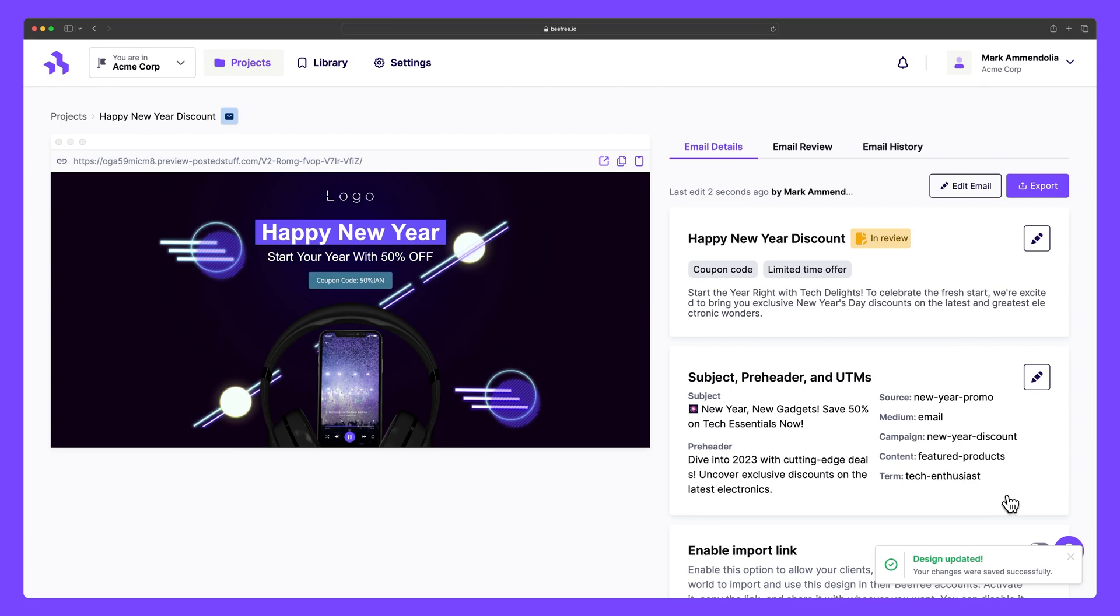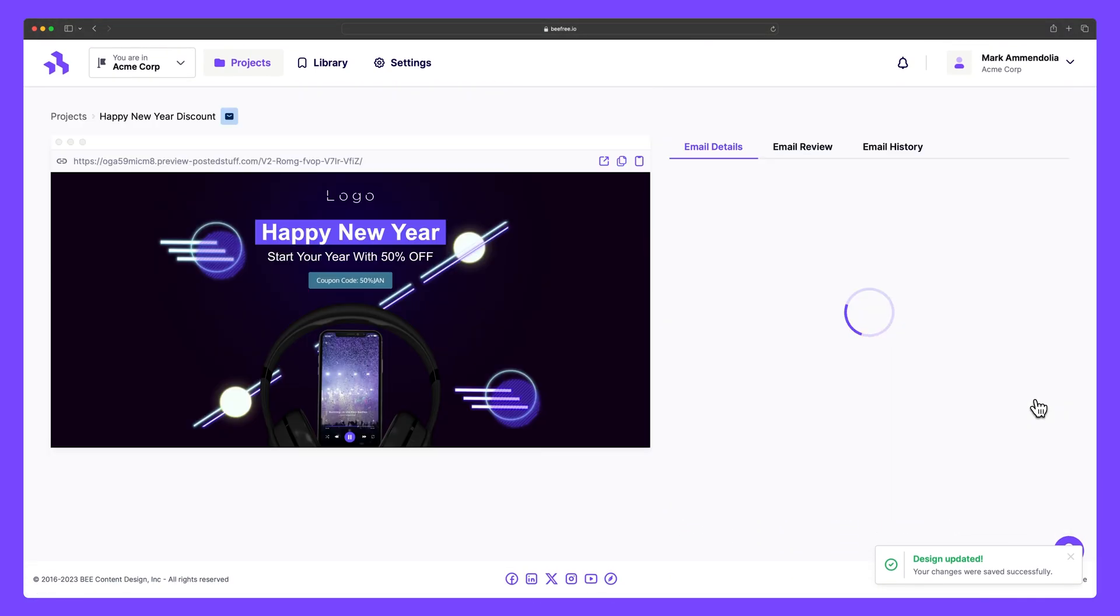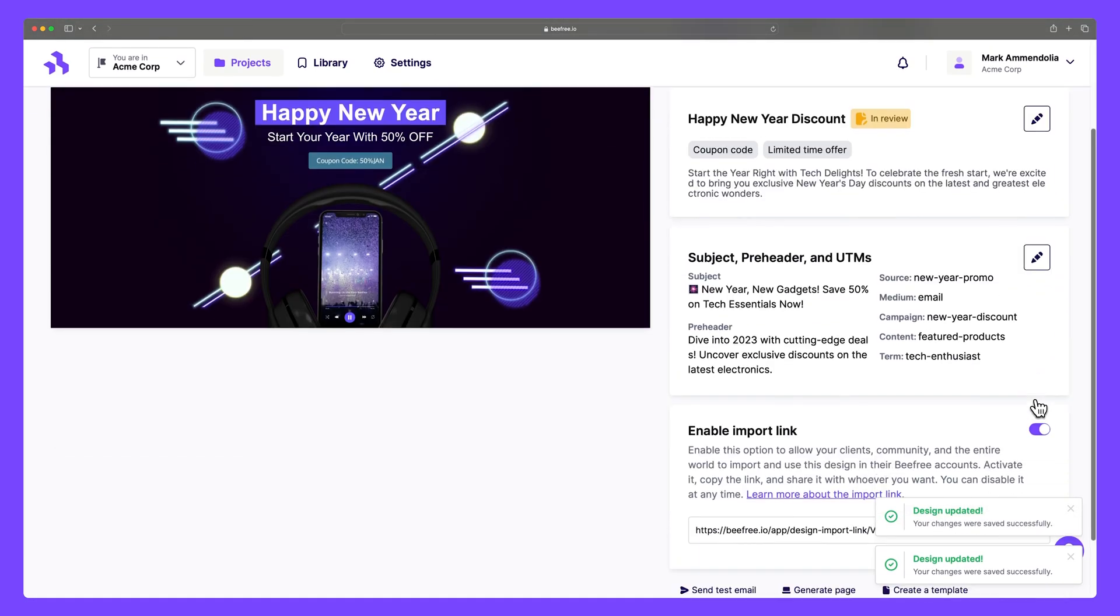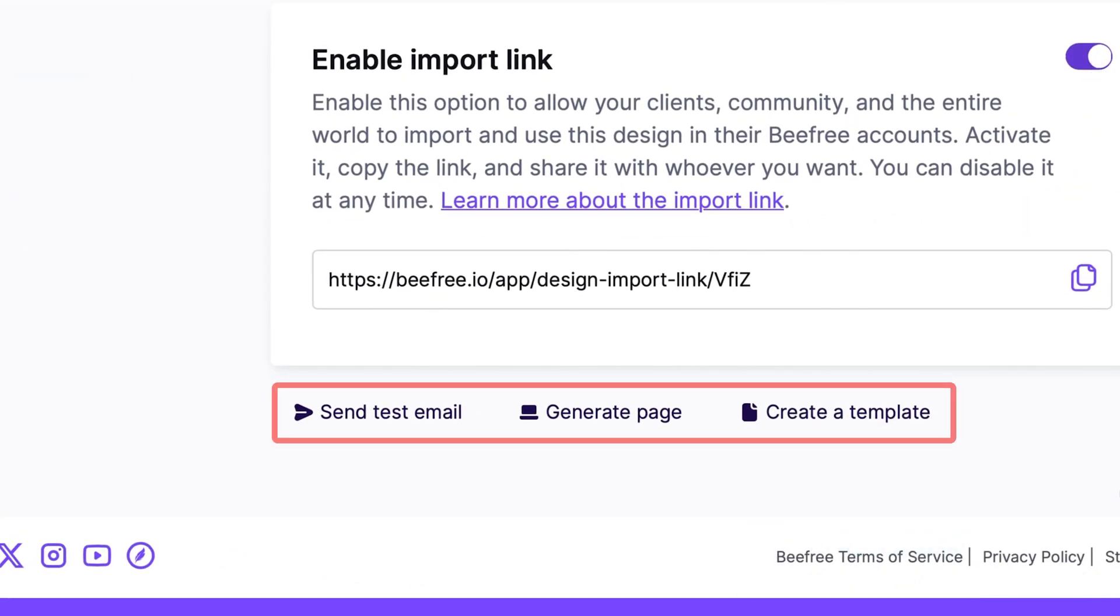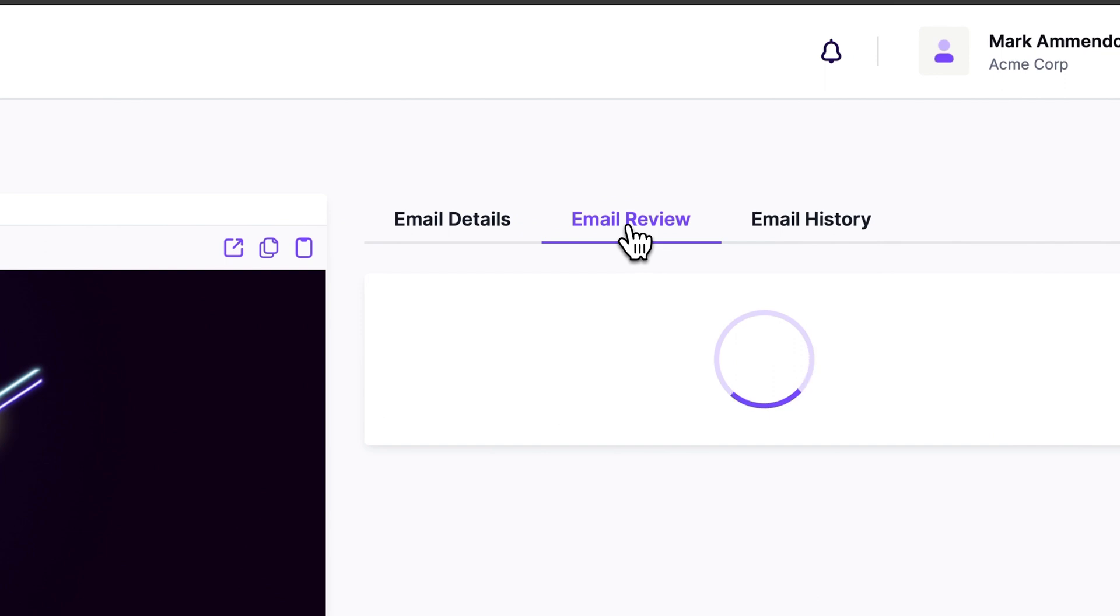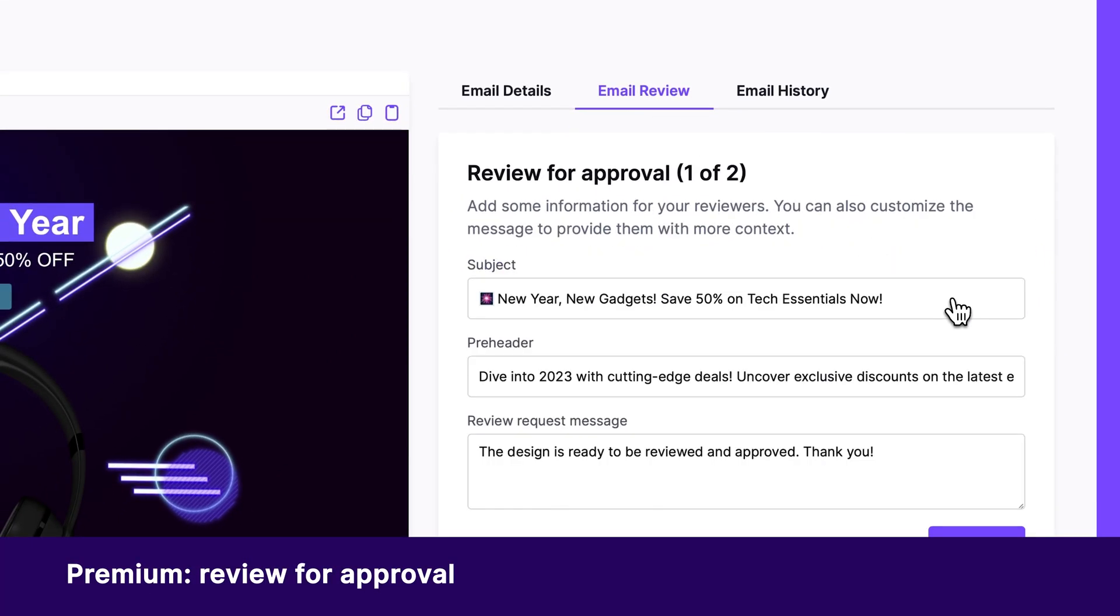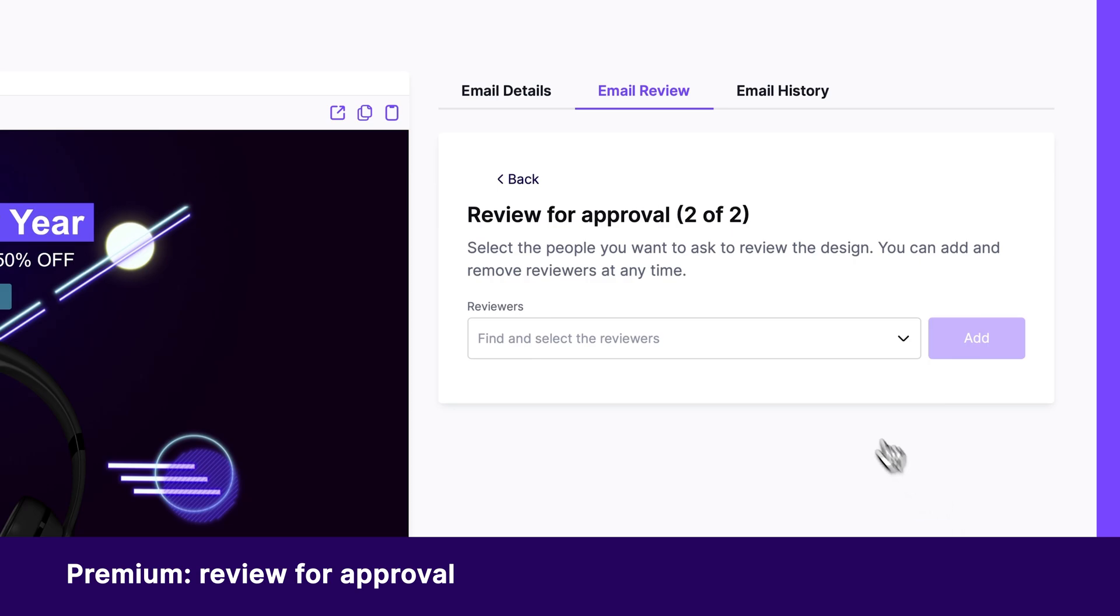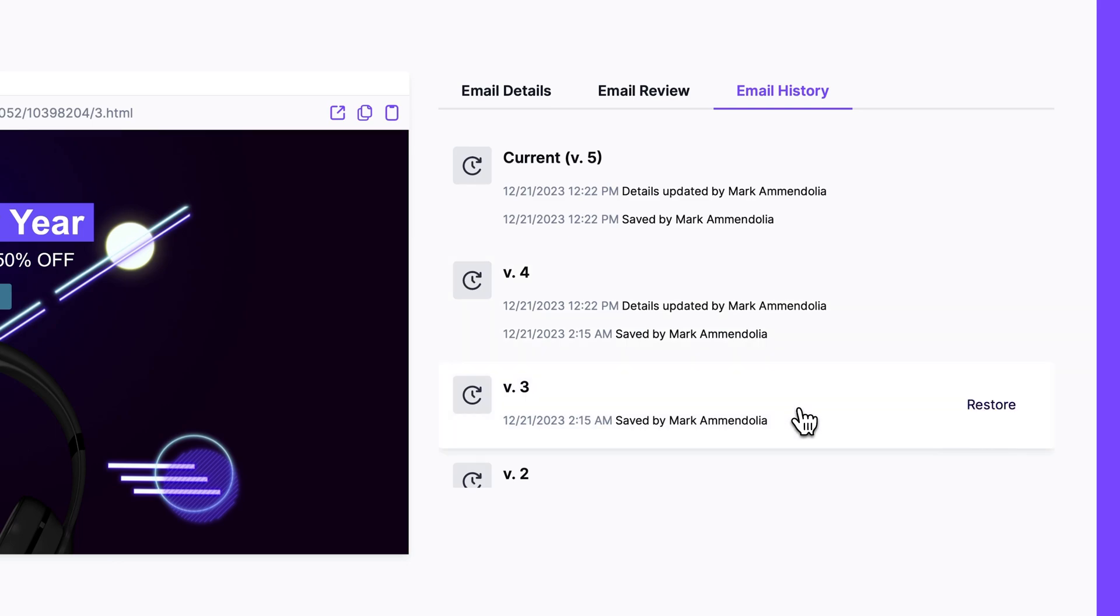We can use the enable import link to allow other BeFree users to import your design into their workspace. There is also a host of other features below where you can send a test email, create a landing page from our email, and create a saved template from our email. Beside email details, we have email review, which is a premium feature that allows us to send a request to collaborators and clients to review our design. Email history helps you revert to saved versions of your design, giving you the chance to examine the evolution of your work and restore any previous versions when needed.